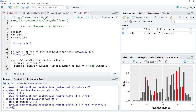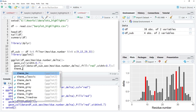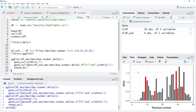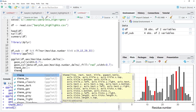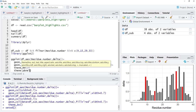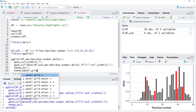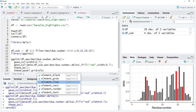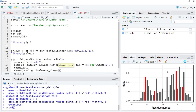Now we will customize the background. We'll use theme_bw for a black and white theme. Then we'll get rid of the grid lines by adding theme with panel.grid set to element_blank — we don't want any grid, so element_blank is used. Running that gives us the cleaner plot.